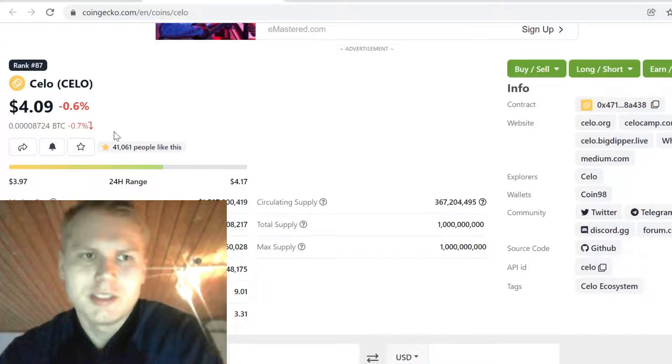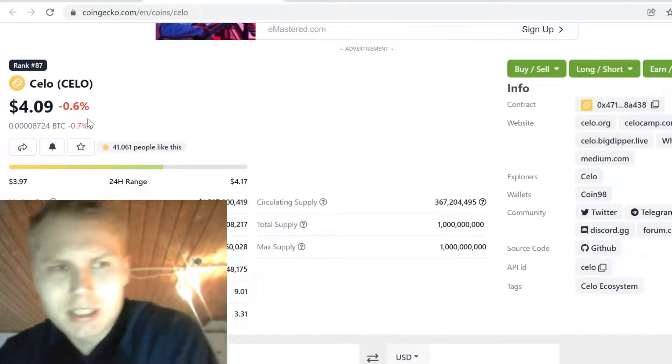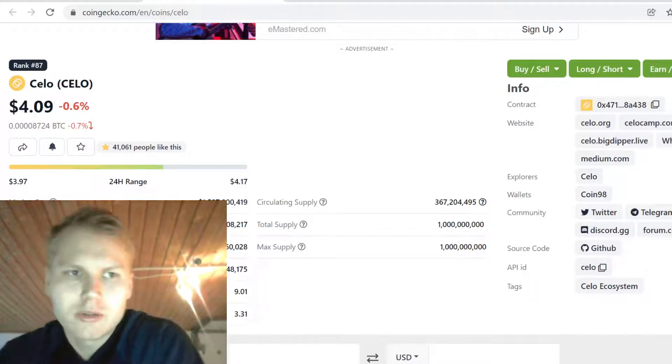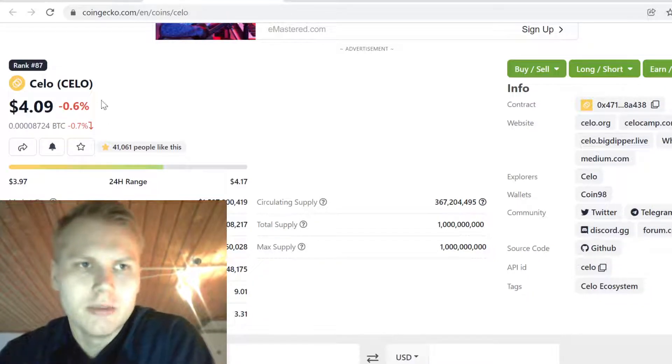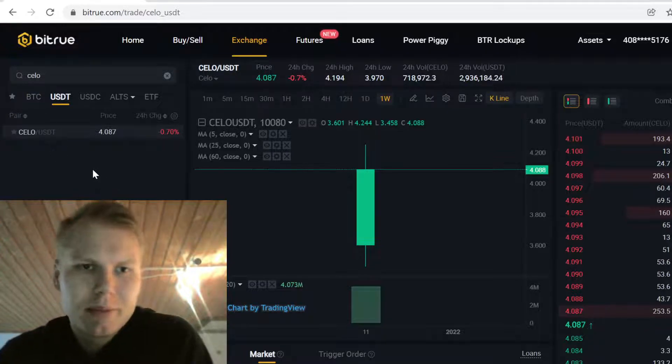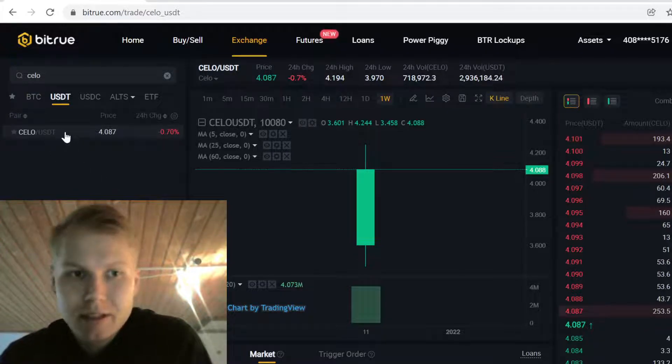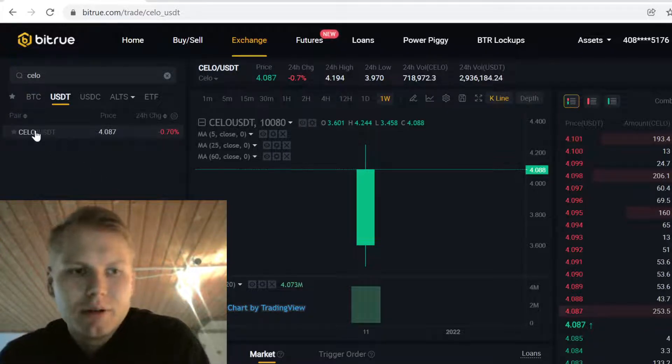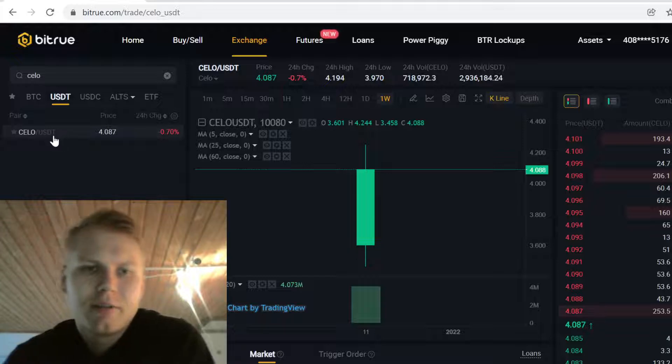Hey guys, welcome to this video. In this video I will show you the best steps for how to buy Zillow cryptocurrency on Bitruh. As you can see, Zillow is listed here on Bitruh and it has USDT pairing, so I'm going to show you how to buy this.